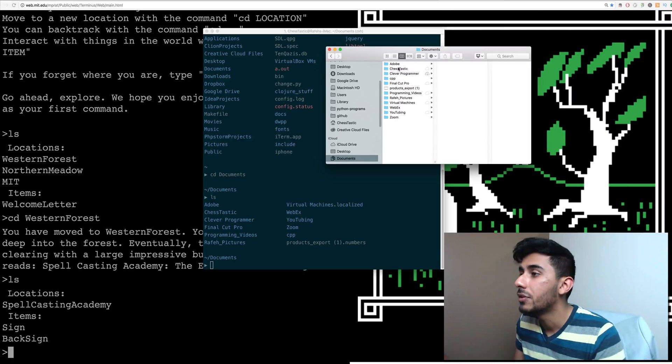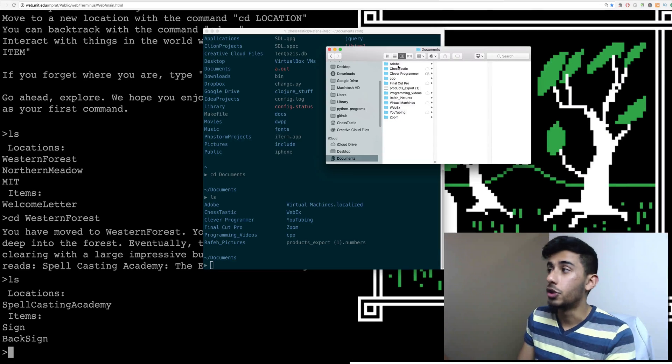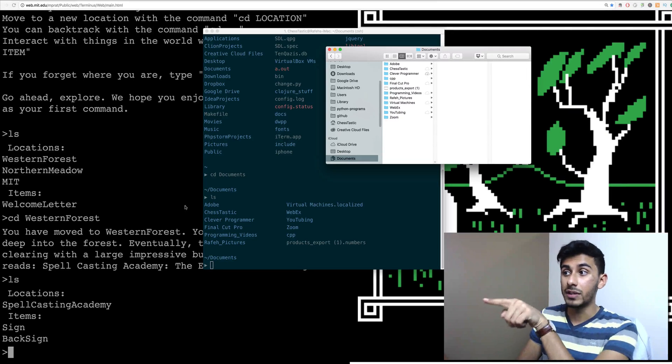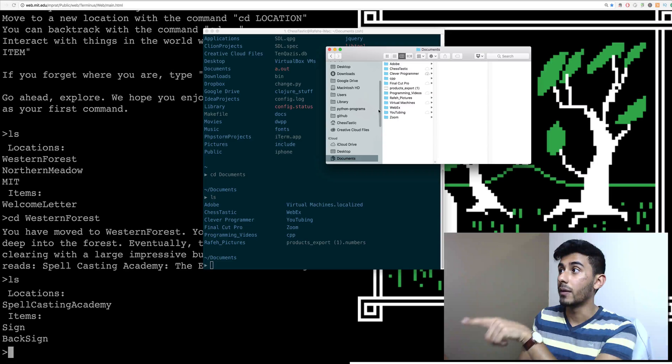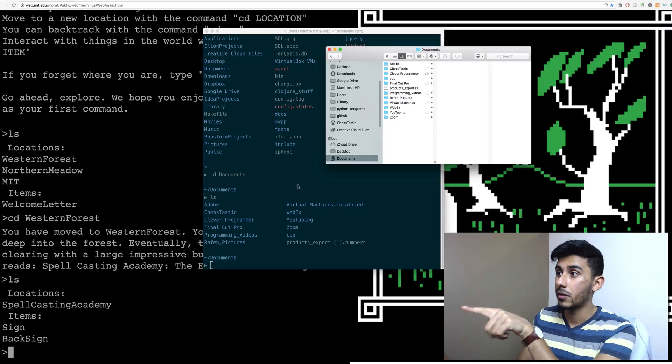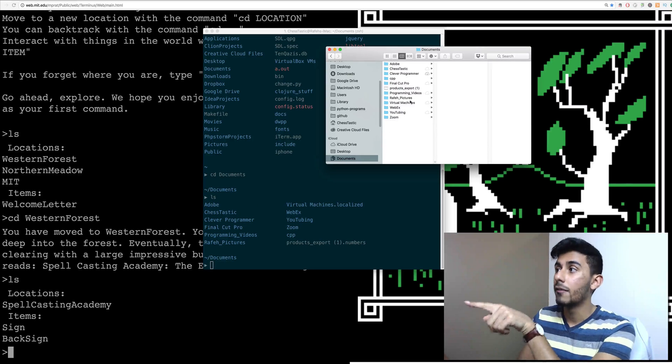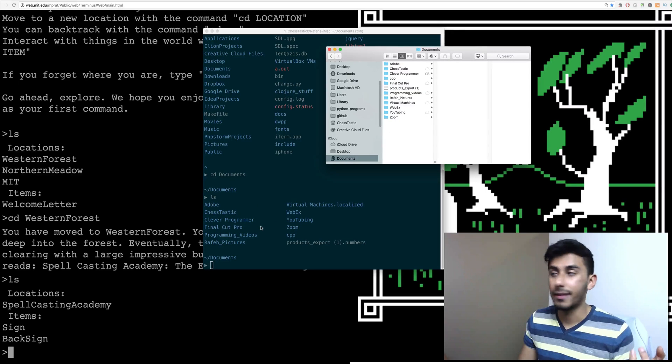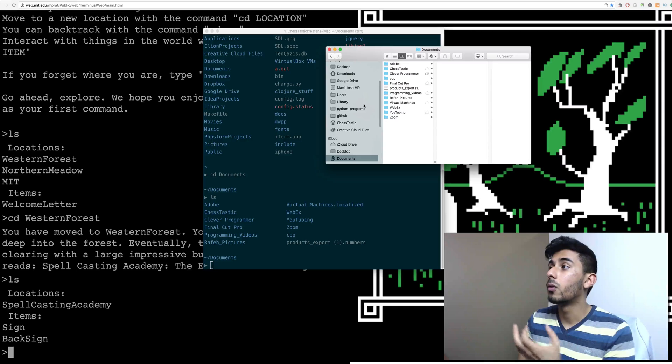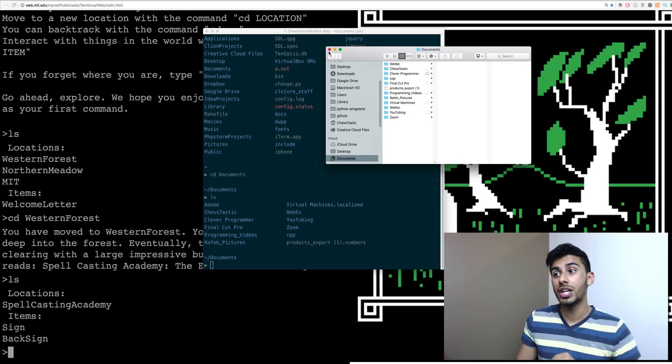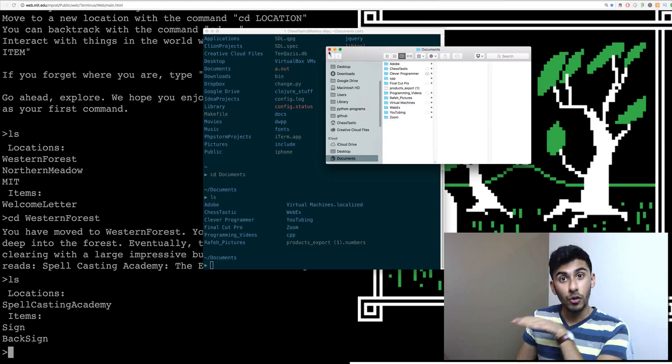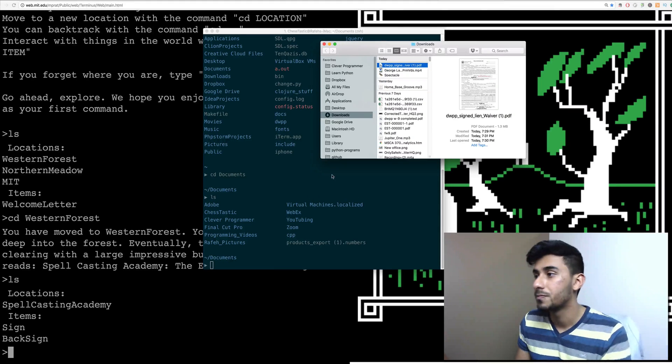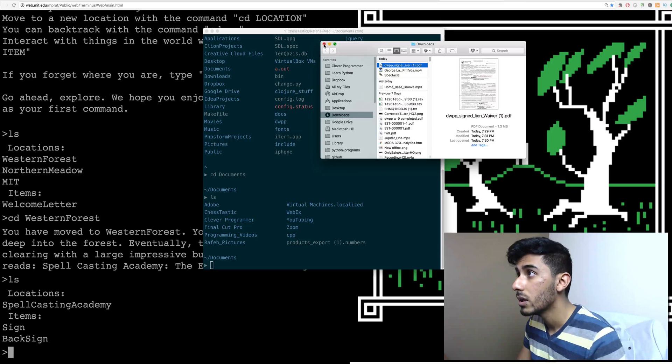And to show you guys this in real life, kind of what it looks like, is let me open up my finder here, and let me go to documents. Where is documents? Documents, right there. And you can see, Adobe is the first one, right? And we see that right there. Then we got Chess-tastic, we see that. Clever Programmer, Final Cut Pro, and you guys get the idea. So we're actually changing directories, changing things, kind of right from within the terminal.